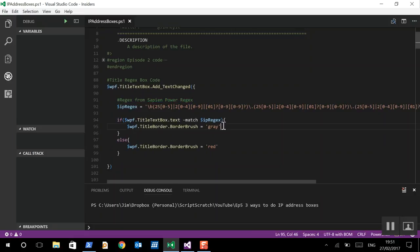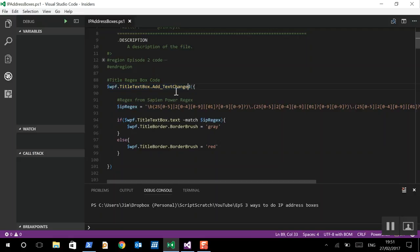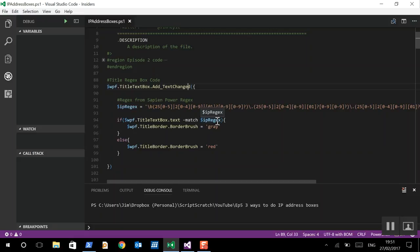But what we're going to do is we're going to look at the text changed event. Now, as we know, just to add an event to your PowerShell script, then you need to do add underscore and then the event. And then as soon as that event happens, then we'll run the code. So, we'll set the Regex up and then we'll try and match the text. Every time the text changes, we'll try and match it to that Regex.